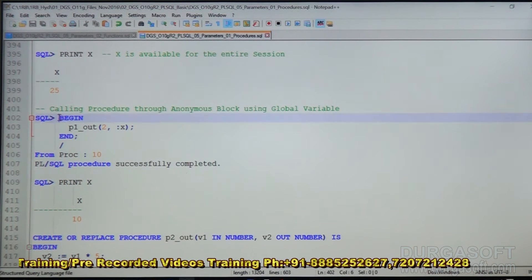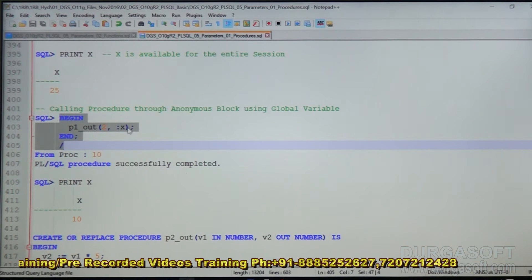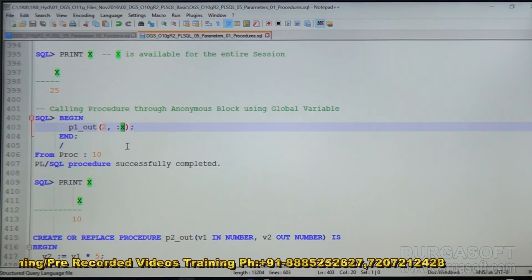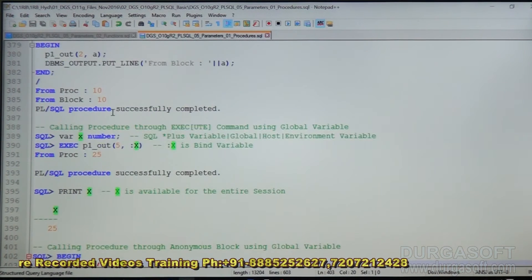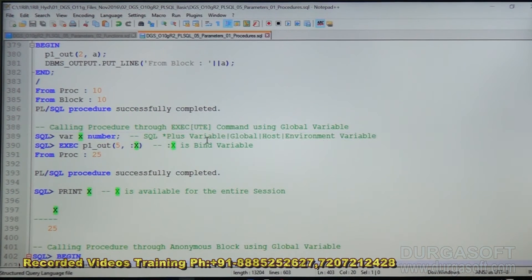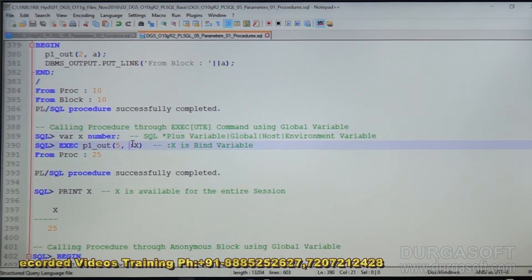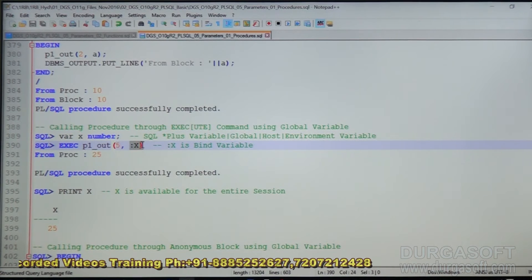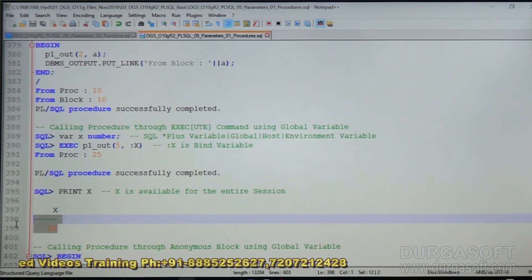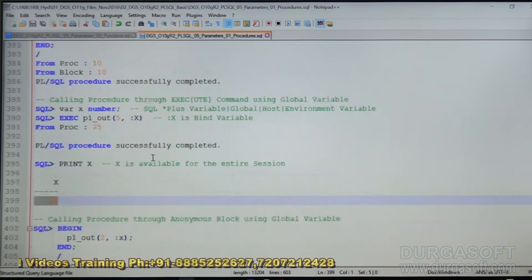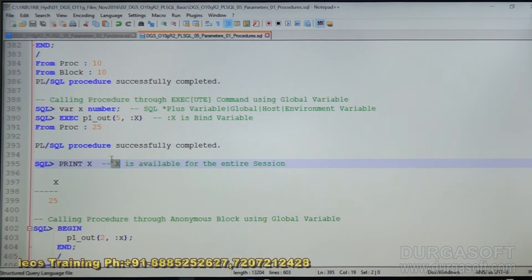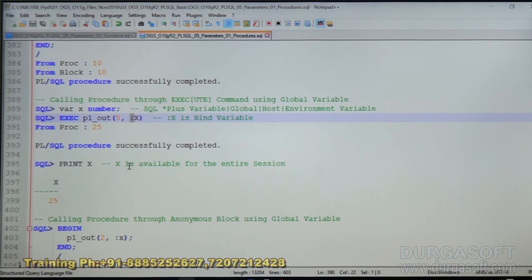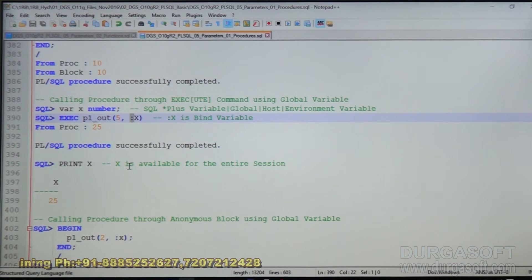When we call this procedure, the value of the OUT parameter will go to X. X is a bind variable. We can print X. Since the value is available in X, we can print the value of X at any point of time.